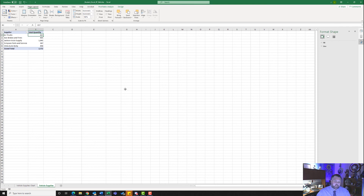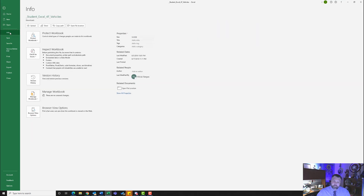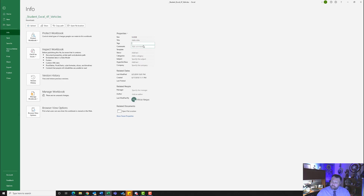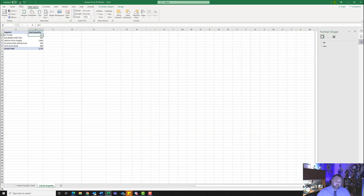Lastly, we want to change our file properties. Come up to the File tab and hit the Info button. Hit Show All Properties. Where it says Add a Tag, type in vehicle supplies in all lowercase. Under Subject, type in CGS. Under Author, add an author and type in your name. That's it — we're done with this assignment. Go ahead and hit the Save button.